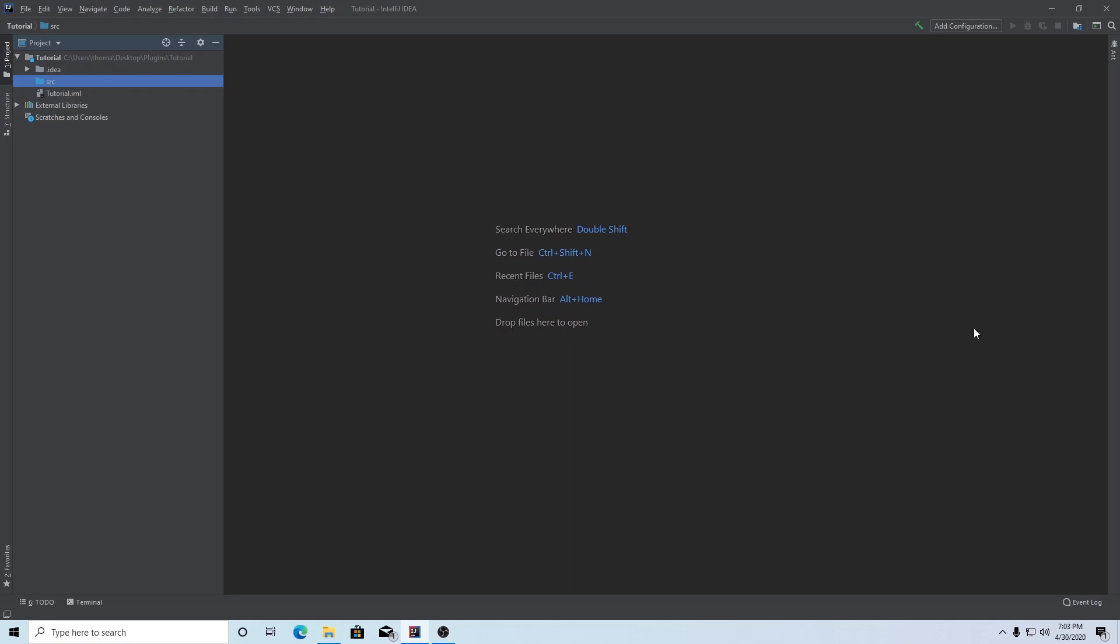Hey guys, it's Thomas here with TechnoVision and welcome to the next episode in our Spigot plugin tutorial series. In this episode, we're going to be setting up a very basic plugin that is functional and prints to console, and we're also going to be setting up the plugin.yml which is going to store all the information for your plugin.